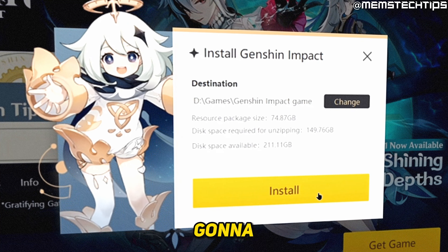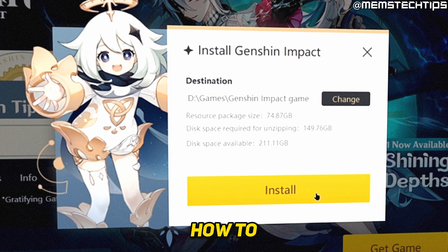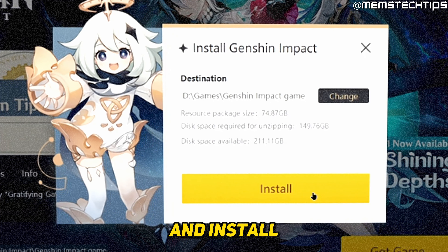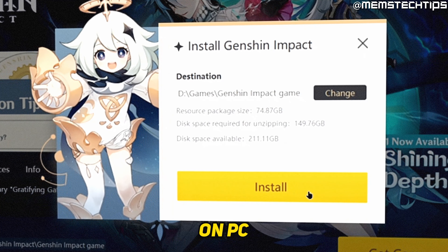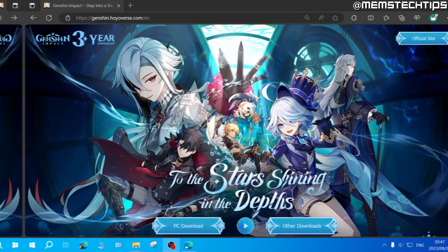Welcome to this quick guide where I'm going to show you how to download and install Genshin Impact on PC.